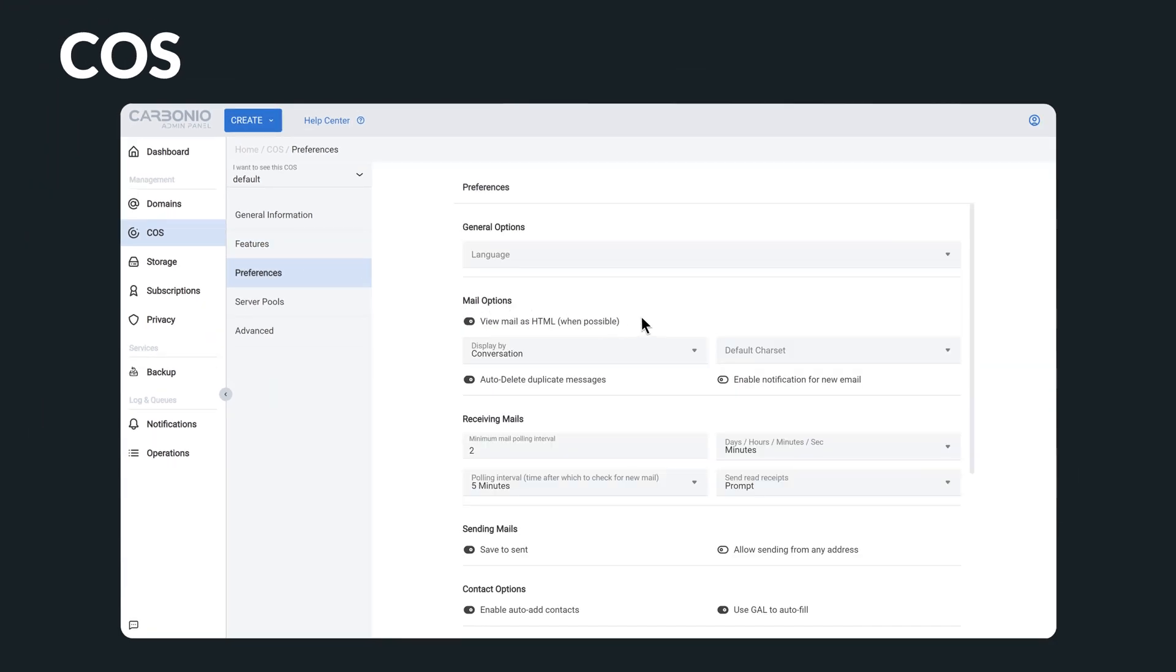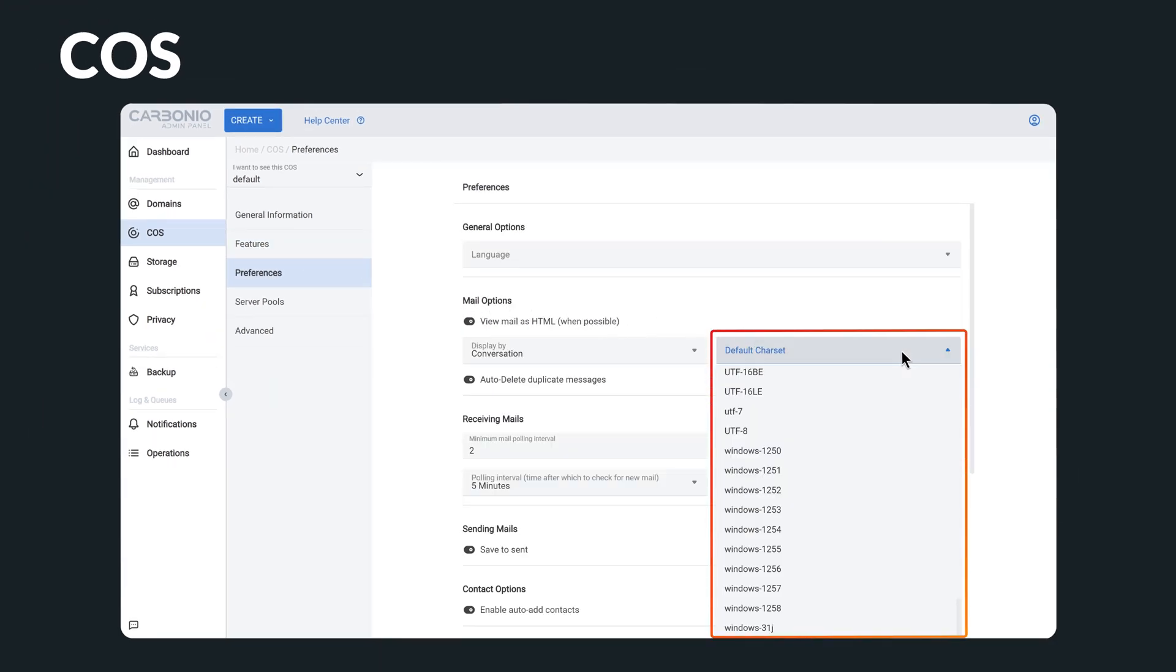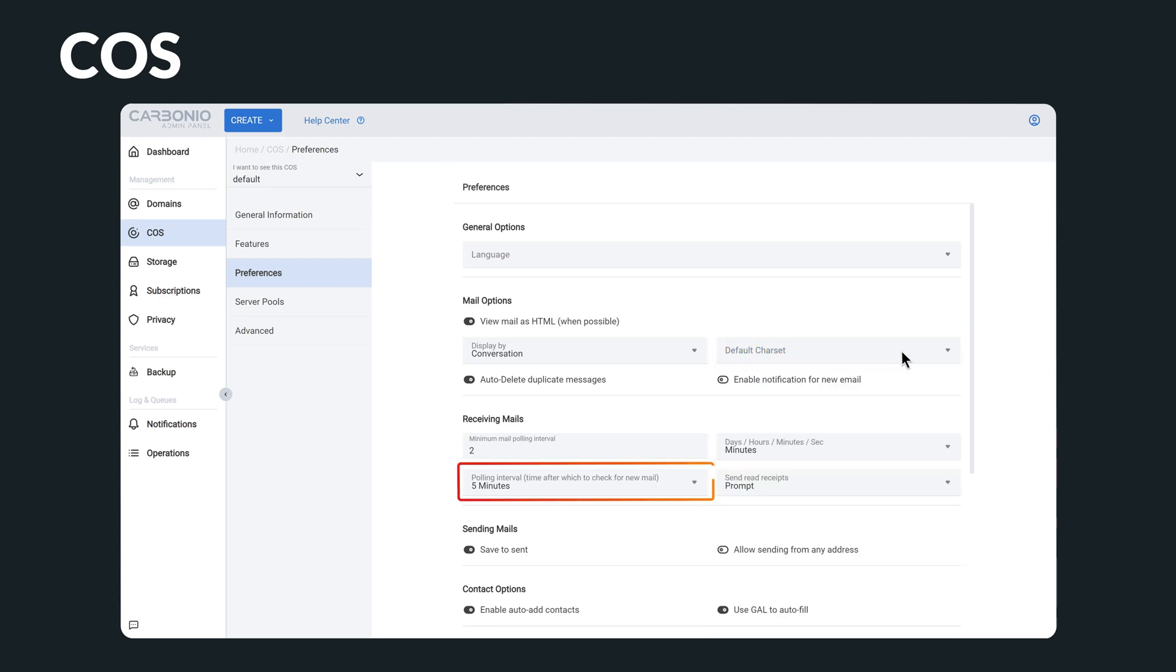Additionally, there are more specific options for each feature that can be adjusted, including the default character set, mail polling intervals, and access to the global address list for users.